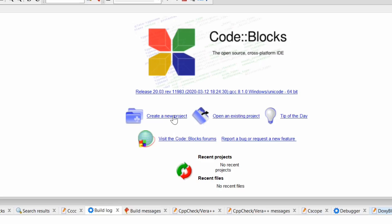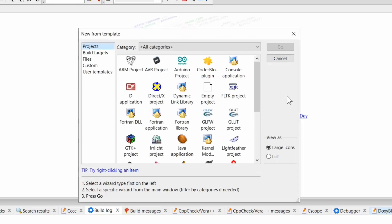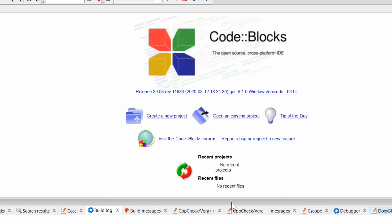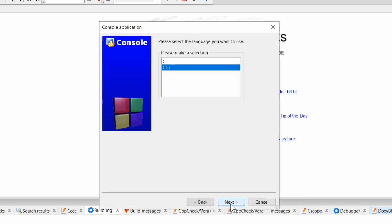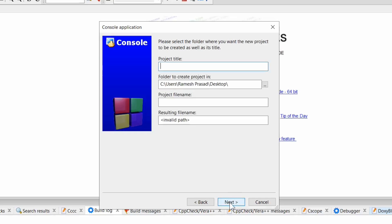Create a new project. Select console application and click on go. Click next. Now as I have already explained in my previous video, if you want to write graphics program then always select C++ as your language. So select C++ and click on next.